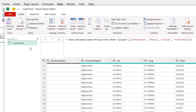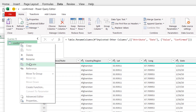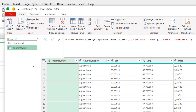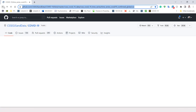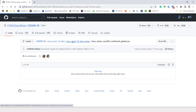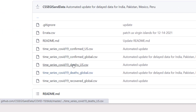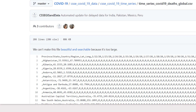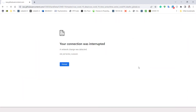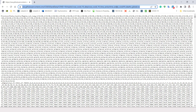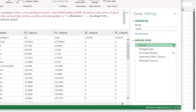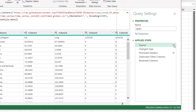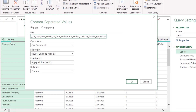Now I need to do the same for deaths and recovered. I'll duplicate the confirmed query. Go back to GitHub and navigate to the deaths global time series file, click on 'Raw', and copy that URL. Back in Excel, rename the duplicate query to 'Dead', go to the Source settings, click the gear icon, paste the new URL, and click OK.